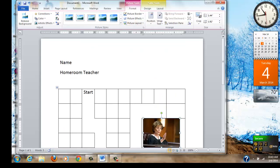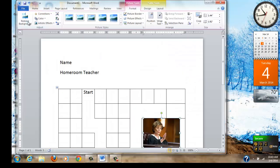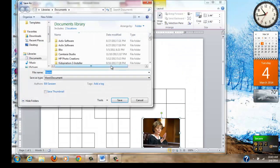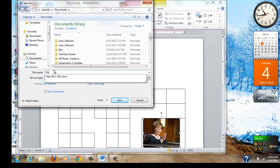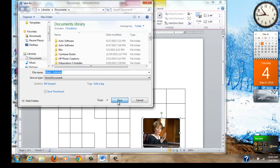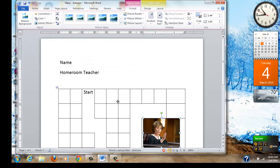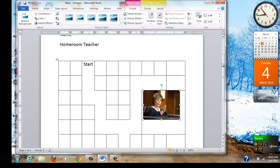When you are done with your project, make sure you go to file and do a save as. Make sure you're in your documents folder. My documents library. Name it maze. And then whatever your last name is.